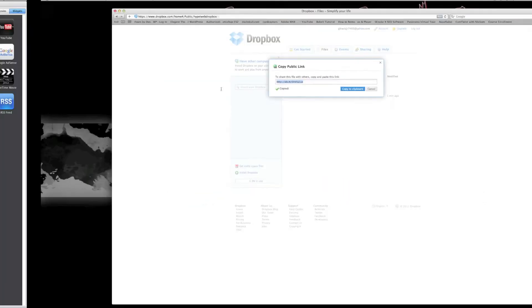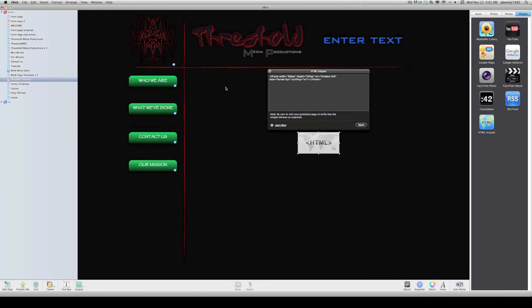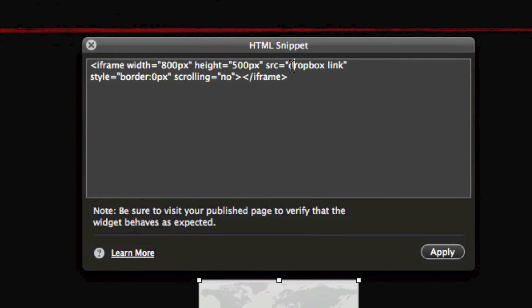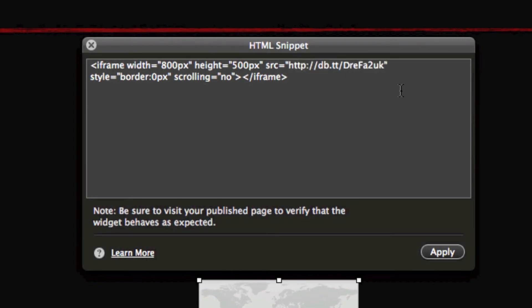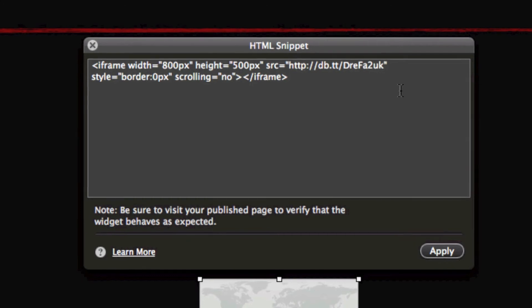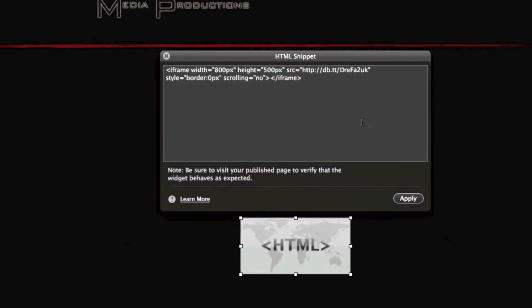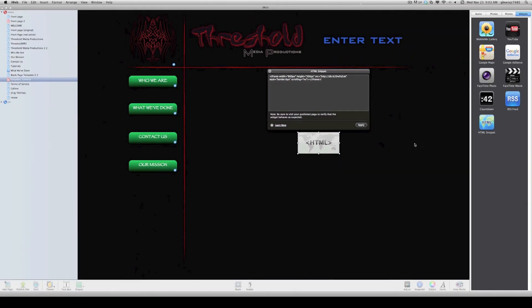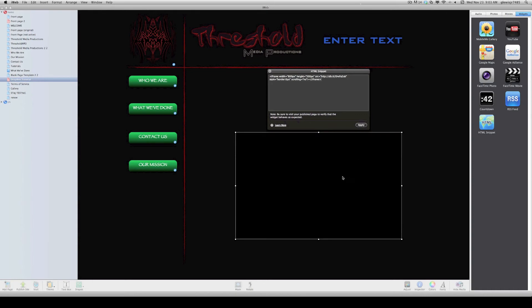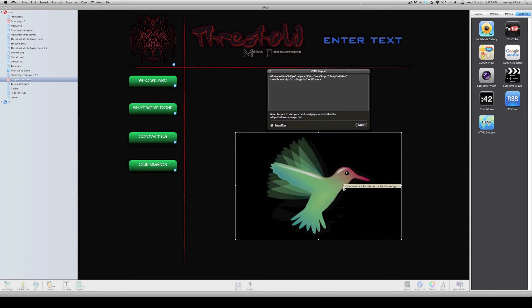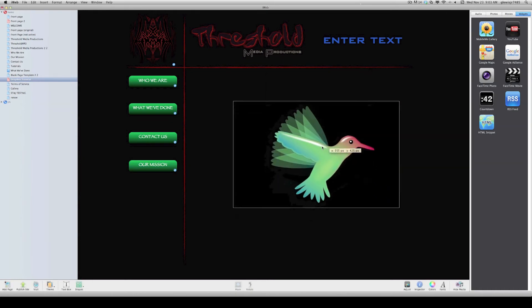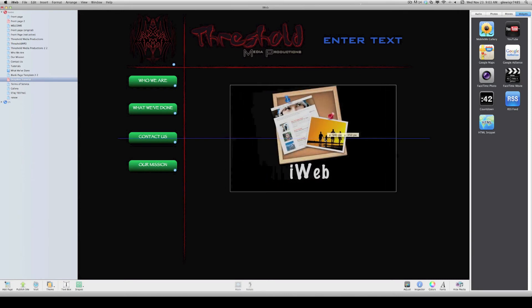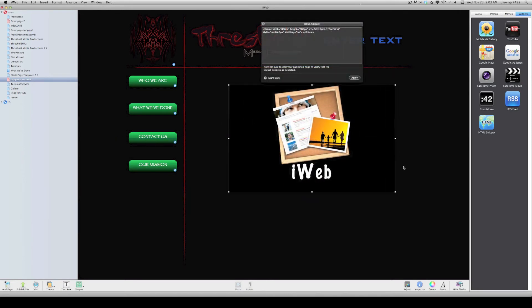So since it's copied, we're going to go ahead and go back to iWeb, and right here where it says source, in the parentheses, or in the quotes, you want to paste that address. And once you paste it and hit Apply, you'll notice that you'll see our animation pop up here. And now we can, you know, go ahead and re-organize it, and change it, and move it where we want.